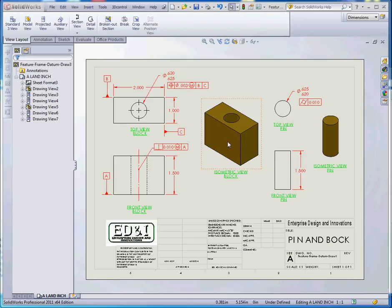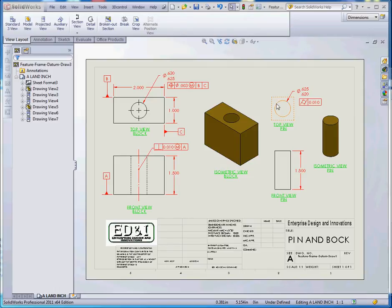Our ultimate goal is a very simple part: we have a block with a hole in it, and a pin that goes in the hole. There's a certain amount of precision and tolerance we're willing to accept. Starting with the pin — the diameter of the cylinder describing this pin is five-eighths of an inch, which is the basic dimension up here.